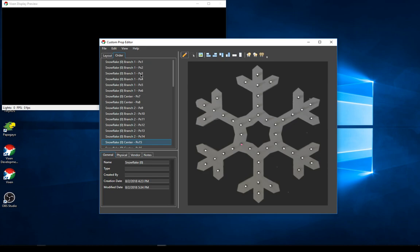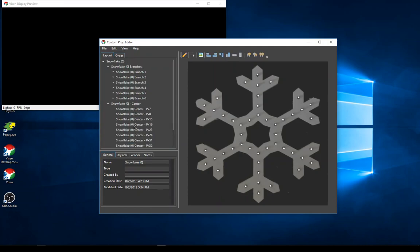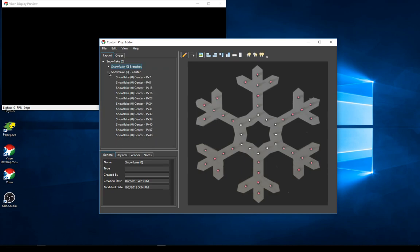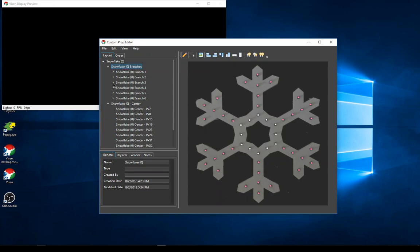The ordering still shows the entry order — pixel one, two, three, four going down — but you can see they're mixed with my naming and organization. I can drag and drop to rearrange the wire order. Importantly, the wire order does not affect the organization structure — this is how I want it organized in my display setup for sequencing. I've got the centers and all the branches ready for effective sequencing.